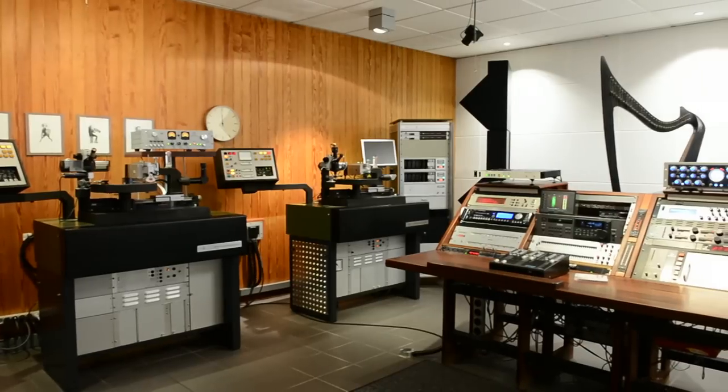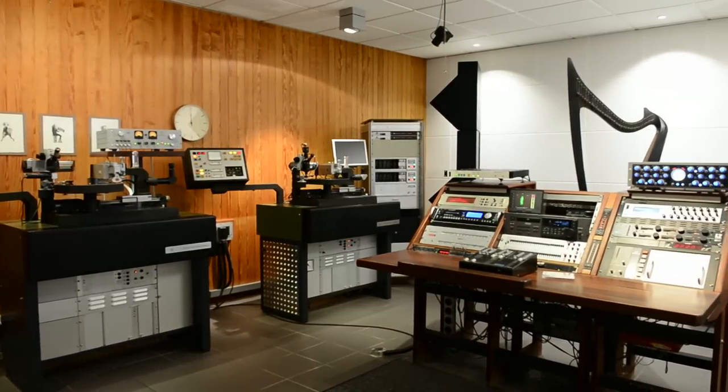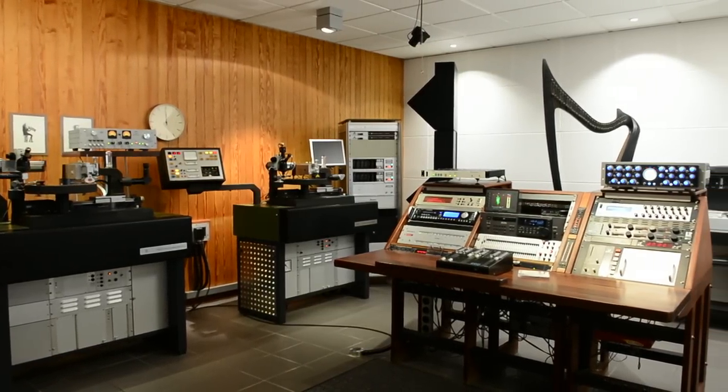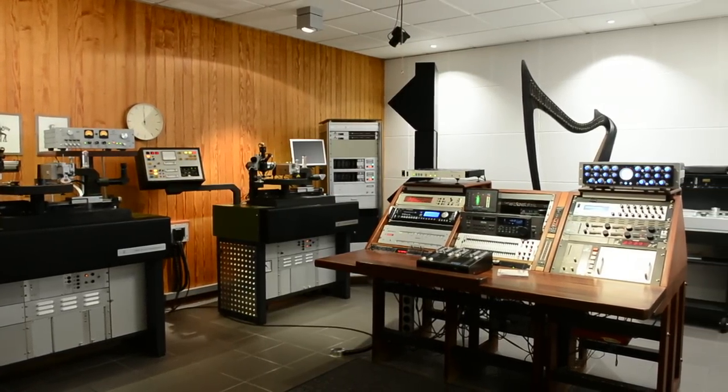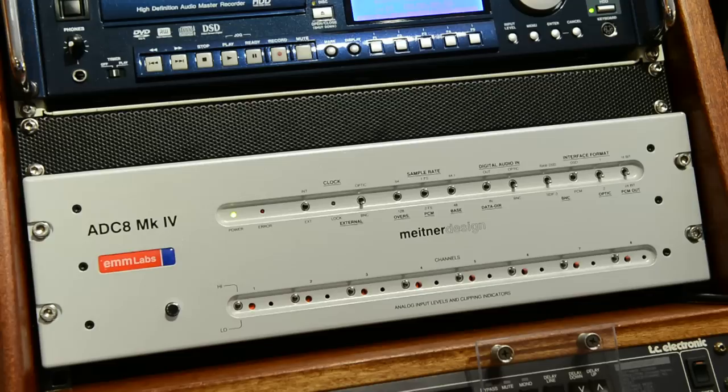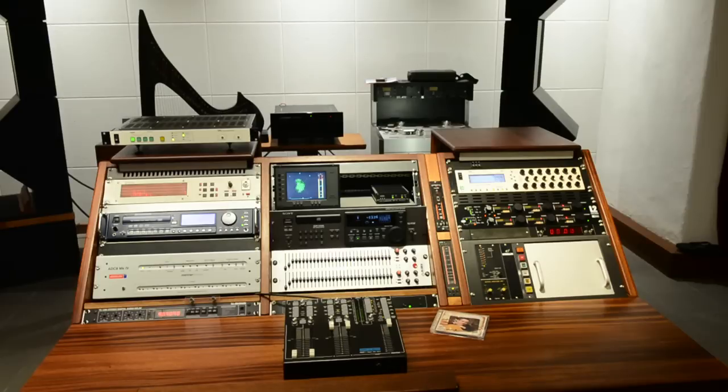After the stereo signal passes through the EMT-JPA-66, it is then sent to an MLabs Mark IV analog to DSD converter. This converts the music at 2.8224 MHz as a 1-bit direct stream which is recorded on a SADY DSD-8 mastering system.